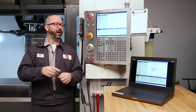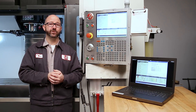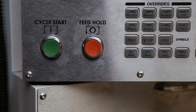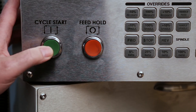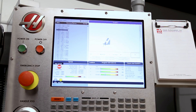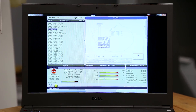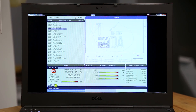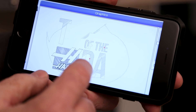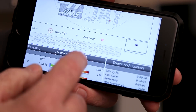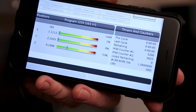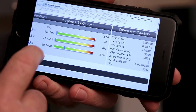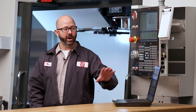On our Haas next-gen control, we can mirror what we see on the control screen right onto our computers or even onto our mobile devices like our cell phones. This is pretty cool. Here's how we make this happen.